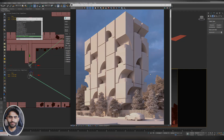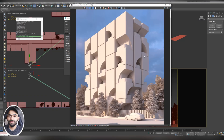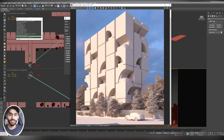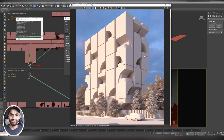That's it for this video. We covered how to import 3D models into our scene, how to convert them into proxies, how to use Project Manager plugin to import and convert 3D models, and how to set up a camera to match our reference image. Finally, we set up a simple render and lighting. In the next video we'll work on materials, so subscribe so you don't miss it. If you found this video useful, please give it a like and share it with your friends.